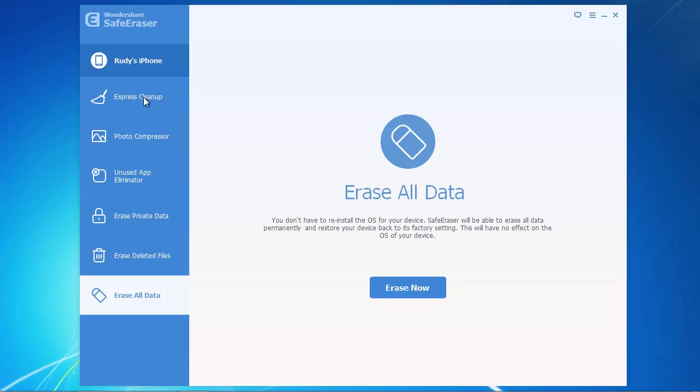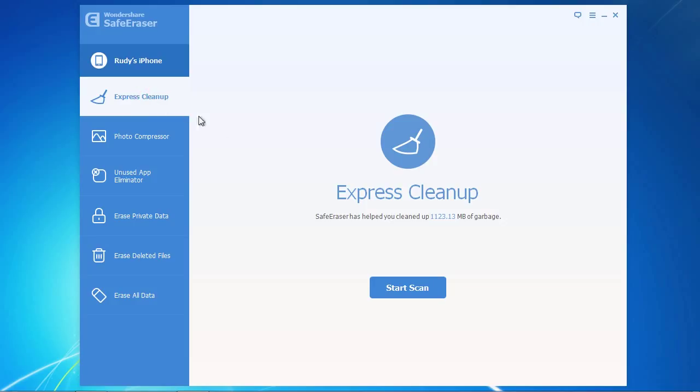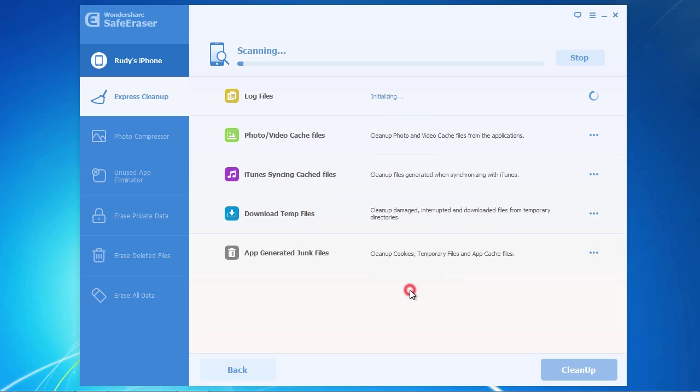And finally, Express Cleanup will quickly free up valuable space by cleaning your phone of invalid files, cache files, and more. Simply click the Start Scan button, and once the scan is completed.